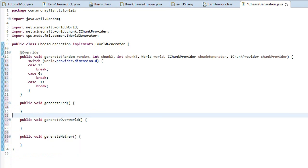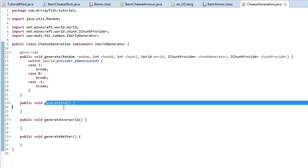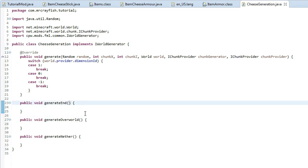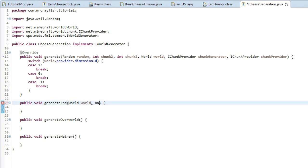Press Ctrl+Shift+F to fix up and neaten your code. Now we need to give these methods some parameters. The first parameter is 'World world' (capital W), then comma, then 'Random rand', comma, then 'int x' and 'int z' — these are the coordinates for a chunk.